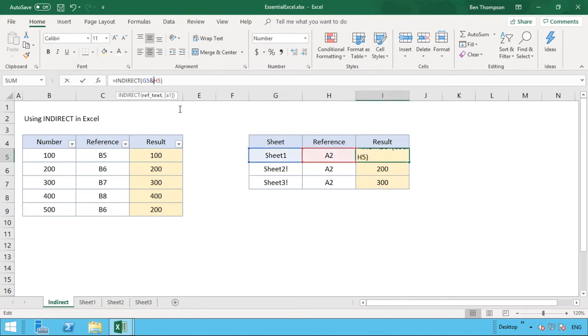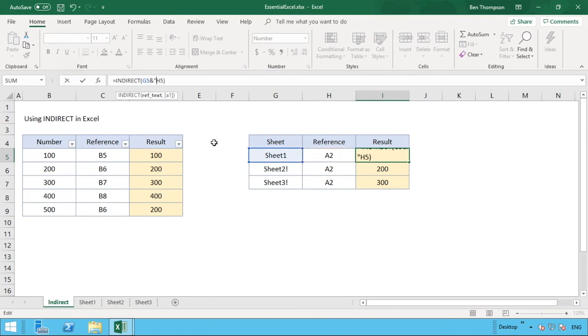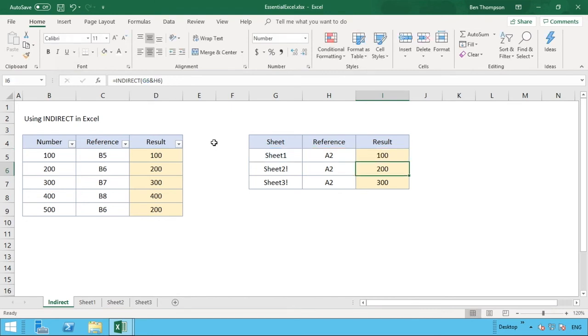If we wanted to enter the exclamation mark or just only have it contained within the formula, what we could do is do our ampersand, quotation, exclamation mark, another quotation, and then the ampersand. And this then just obviously just builds our string out a tiny bit more, sticking that exclamation in the middle. So if you hit enter now then it still works exactly the same.